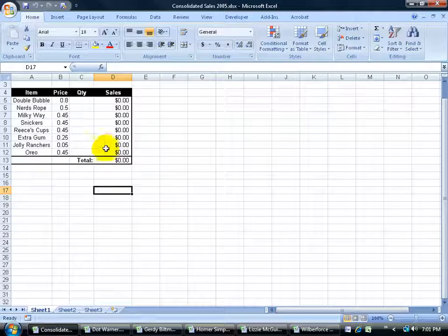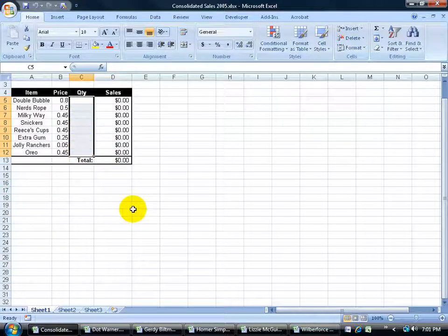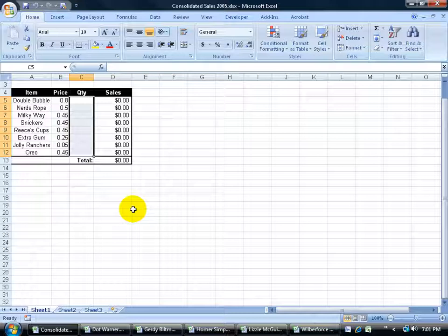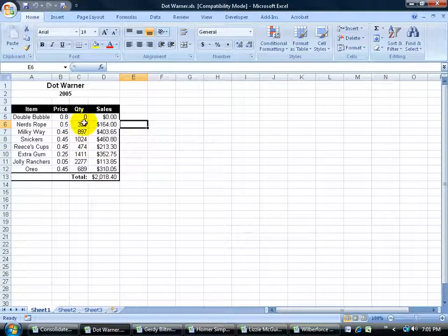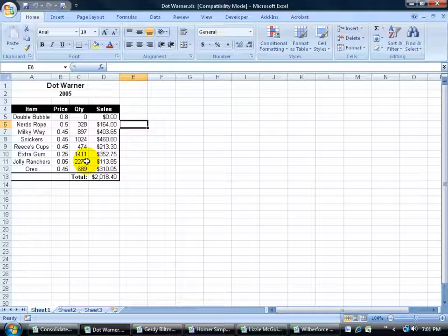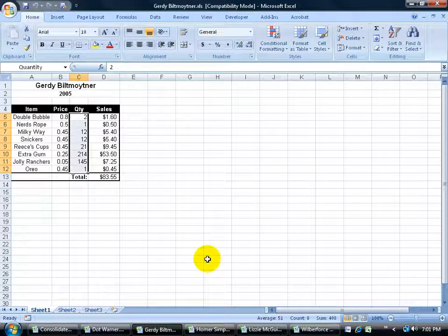For example, I have a range here of all the quantities that I want to keep track of throughout 2005 from each employee. Down below, I've got Dot Warner's workbook open and you can see all the cells that she made here, the quantities for each product and also Bill Moitner.